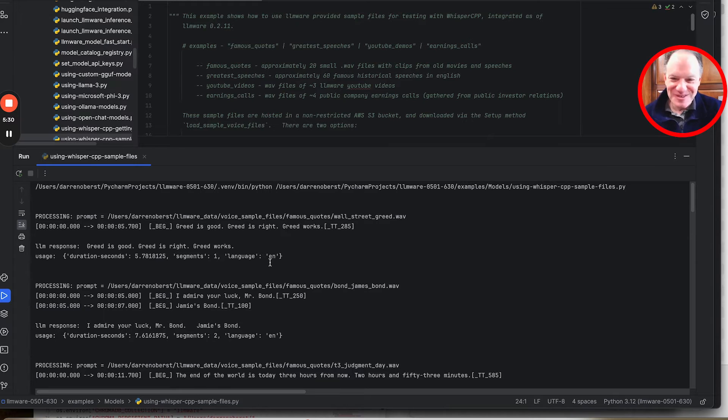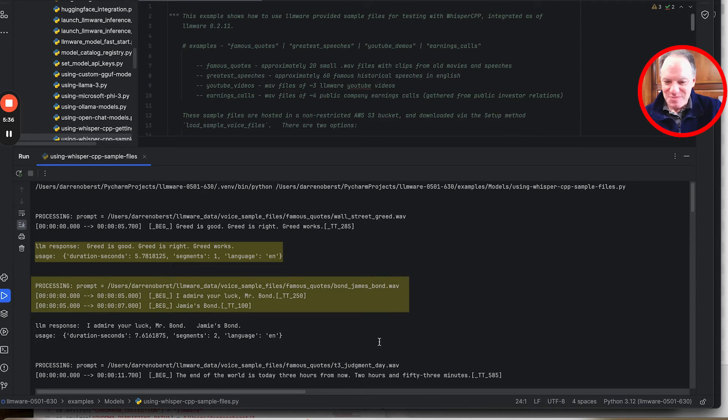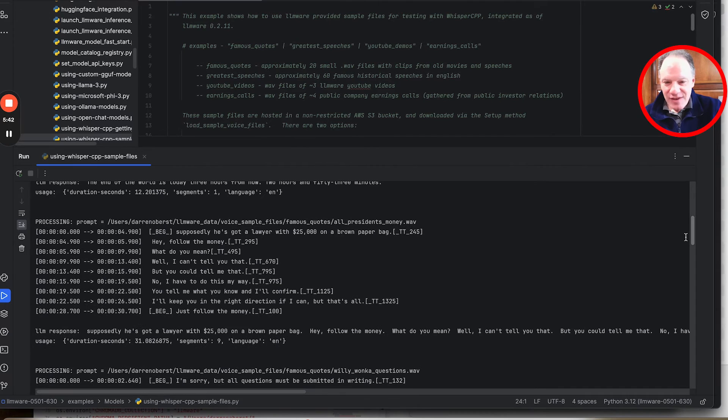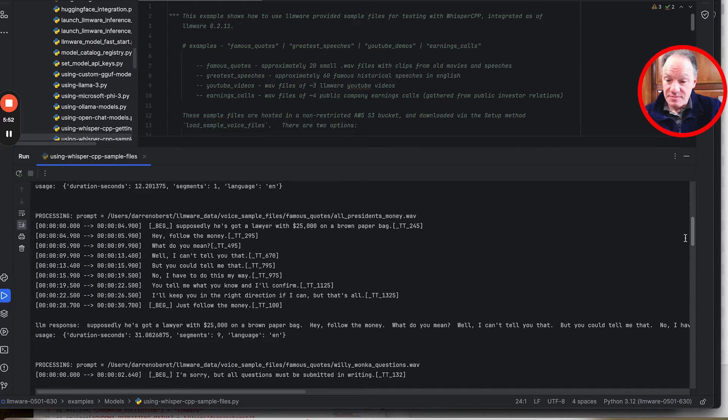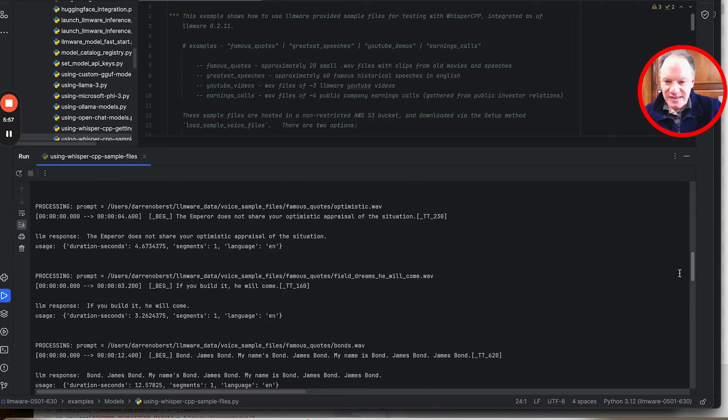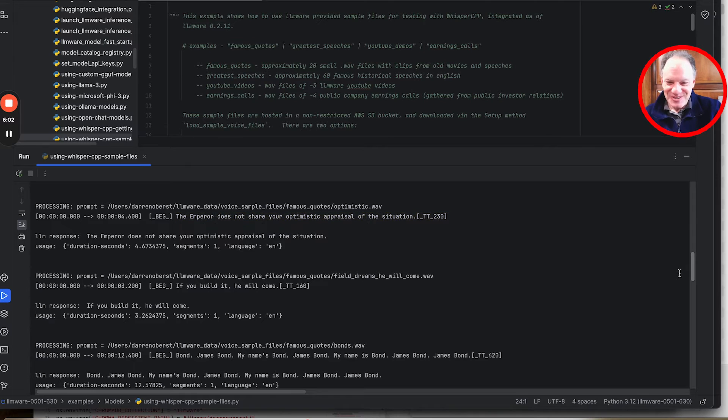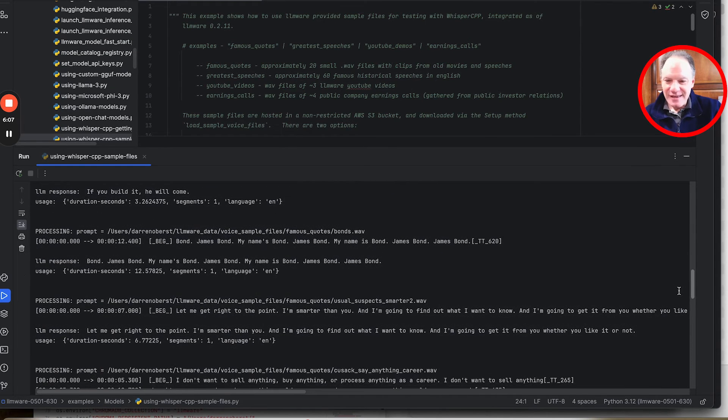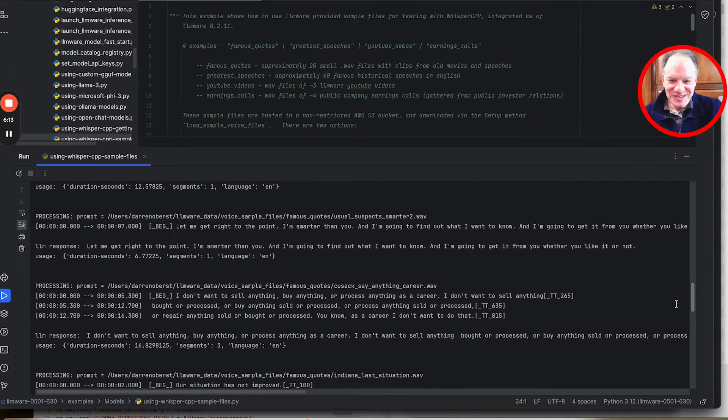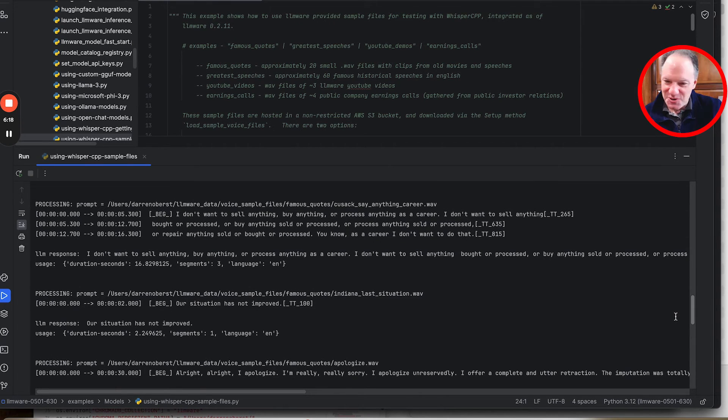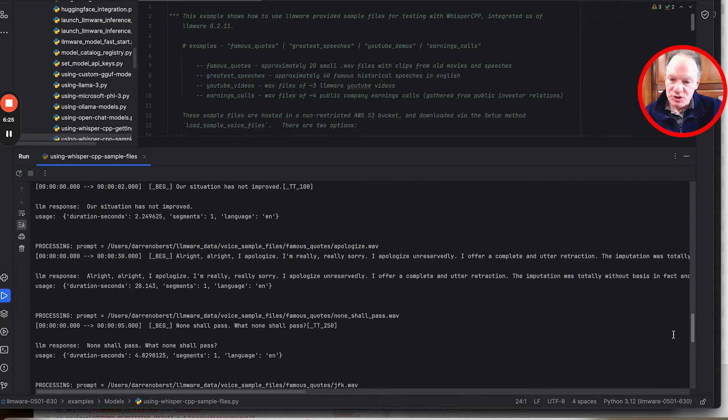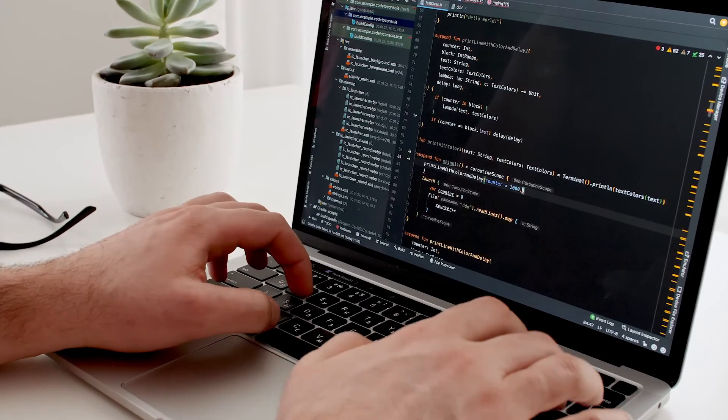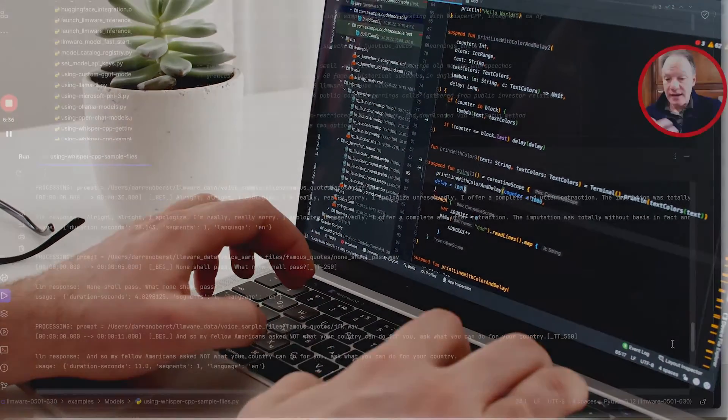And you can see some famous quotes: greed is good, greed is right, greed works from Wall Street. You can see a couple of quotes from James Bond, from the Terminator 3 Judgment Day movie, famous quotes from all the president's men from the 1970s. And you can see then where it's capturing distinct segments of that. You can see some other sort of basic things that we had. The emperor does not share your optimistic appraisal of the situation actually came from Star Wars, Field of Dreams - if you build it, he will come. Another James Bond quote. Another quote from some famous movies from Usual Suspects. Famous line from John Cusack in Say Anything About His Career Aspirations. Just a nice, fun, quick, easy way. Each of these files are really small. They download really fast. And so it's a great way to just test that everything is working and also to start to get comfortable with the output and how to manage that output.